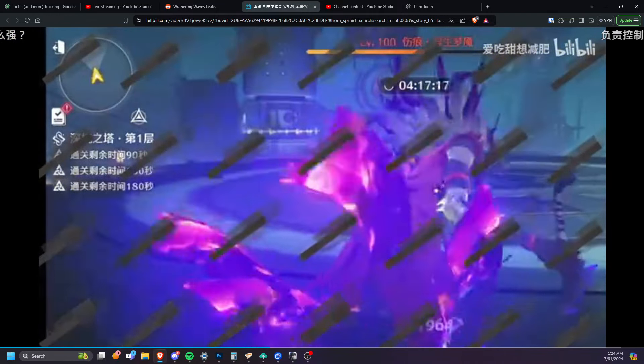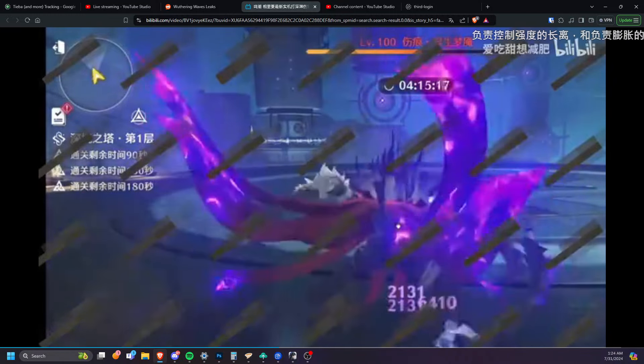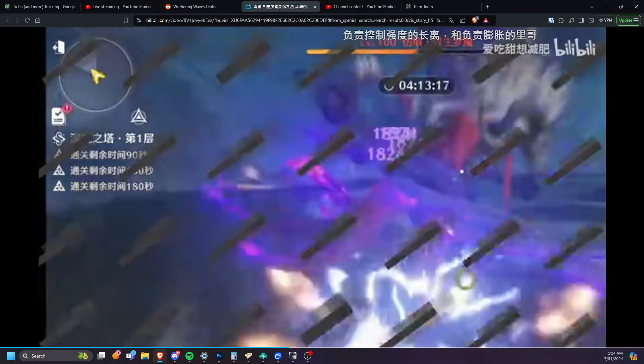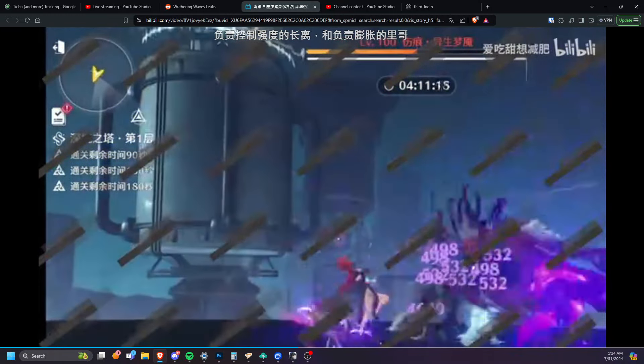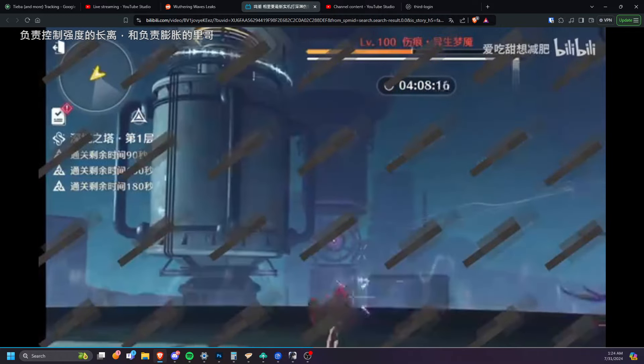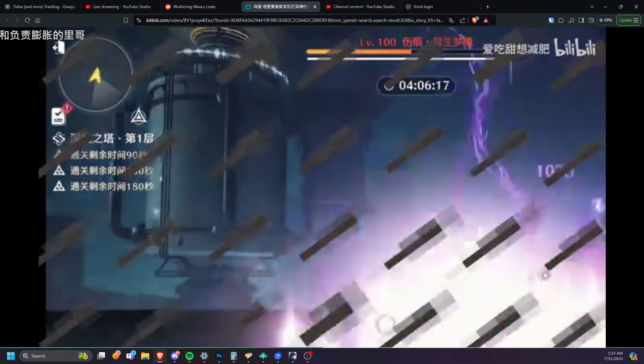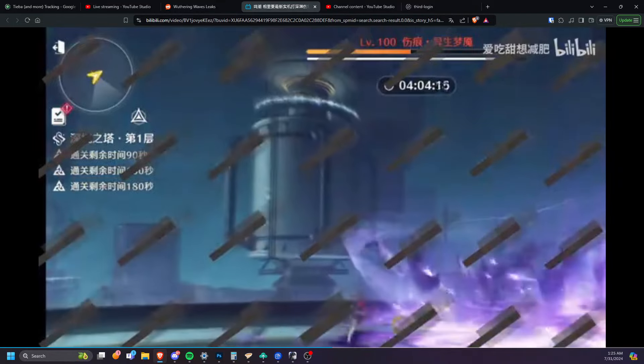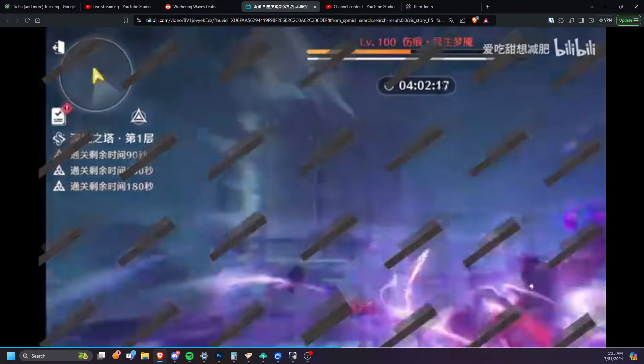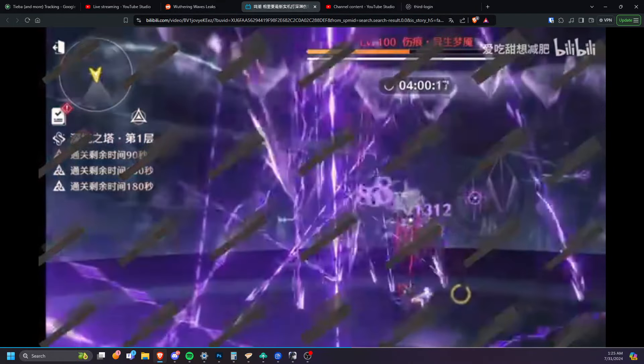If anyone does know this, is Calcharo able to do two rotations and kill the boss at S6? Because if he is and Shang Liao isn't, that's something right there. That is something right there.